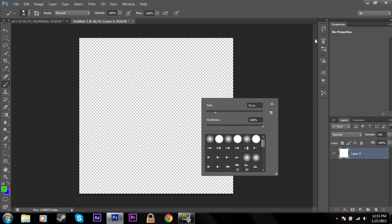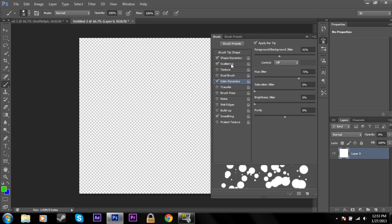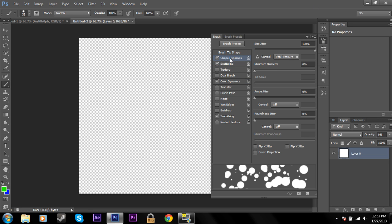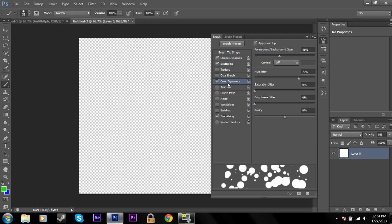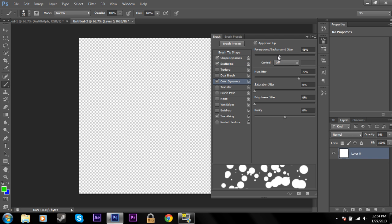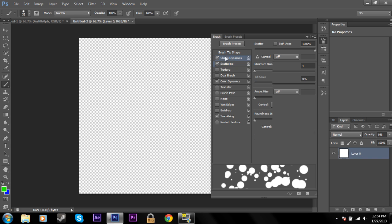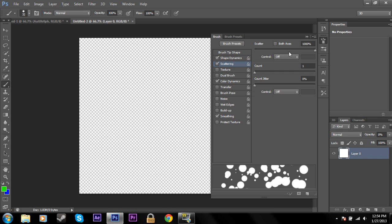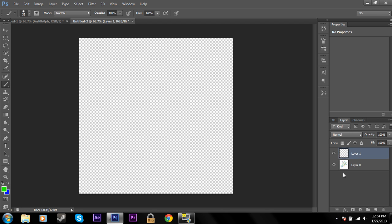Now I'm going to go into my brush settings. And here I've selected shape dynamics, scattering, and color dynamics, and changed the settings a little bit. And I made a tutorial about this stuff earlier, so if you don't know what I'm talking about, go back and watch this and then come back. But I've just selected these and messed with these a little bit.